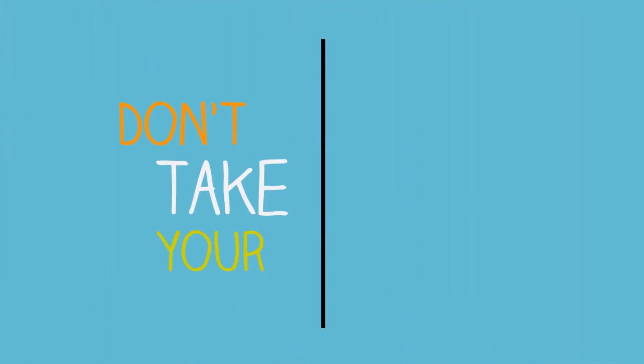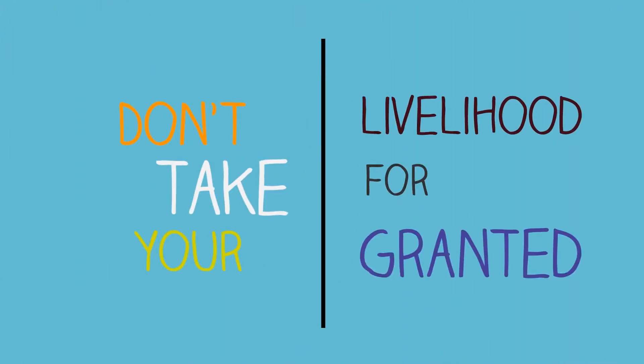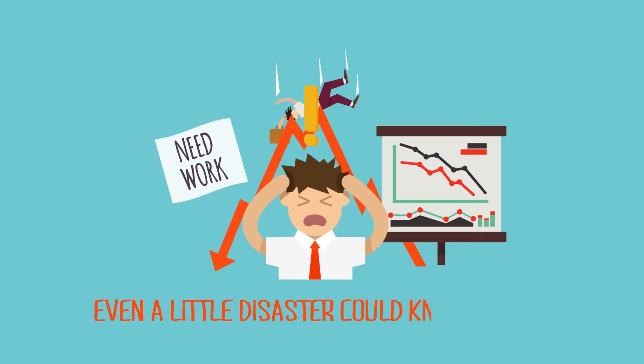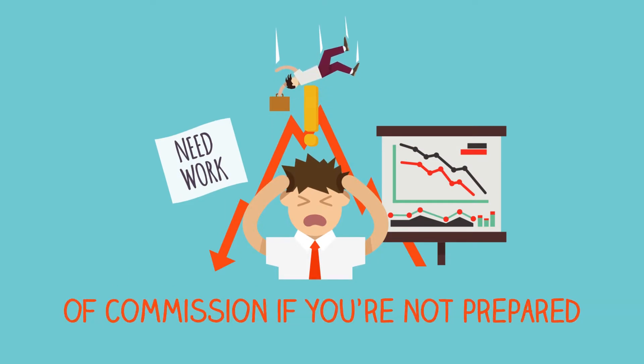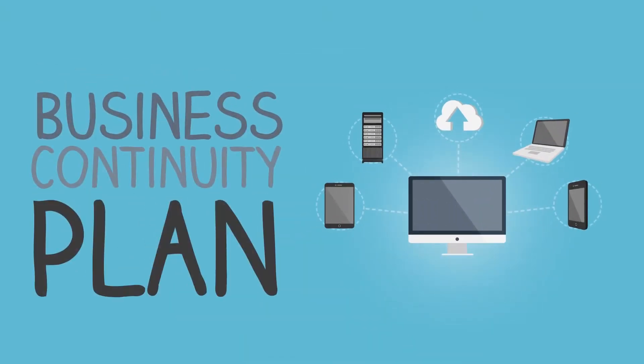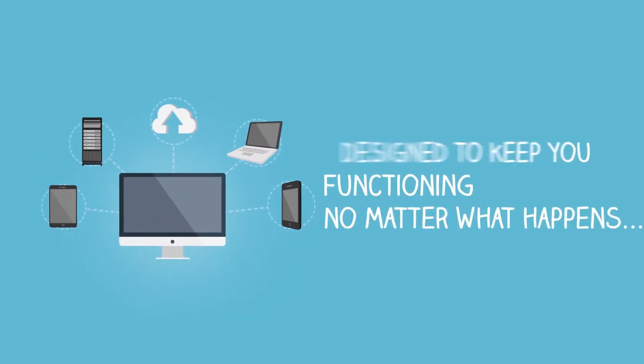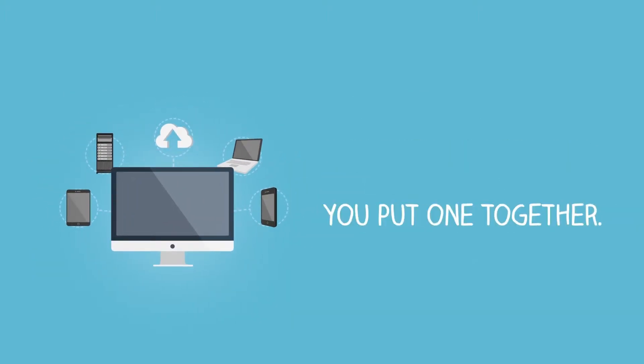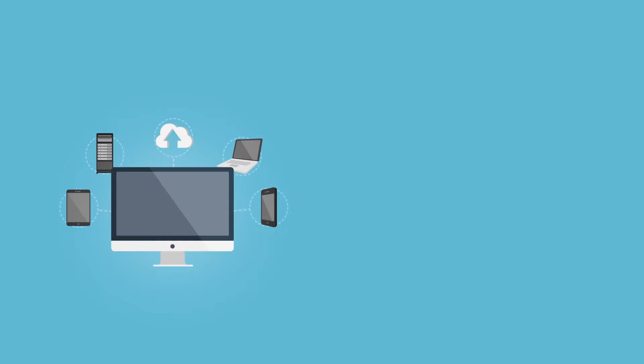Don't take your livelihood for granted. Even a little disaster can knock you out of commission if you're not prepared. That's why you need a business continuity plan, designed to keep you functioning no matter what happens. Here's how we can help you put one together.